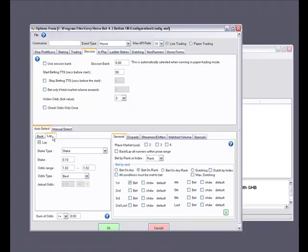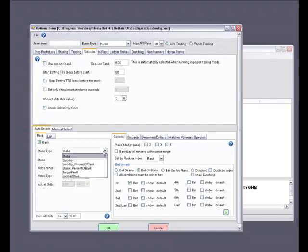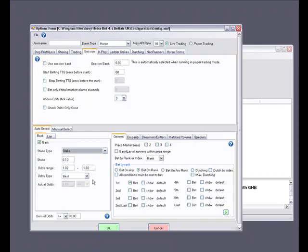Please remember if you are switching from back to lay or vice versa to untick the opposite. For this example we are going to back, so we set the back tab up like this. First let's select our stake type. The two main ones are stake — the fixed amount that you wish to bet — or liability, which is mainly for laying and is your stake worked out based on the odds on offer. The other options here are covered in more detail on the blue question mark.